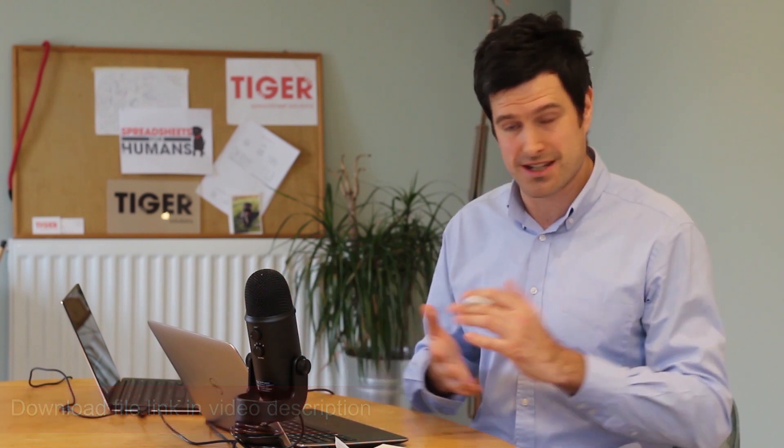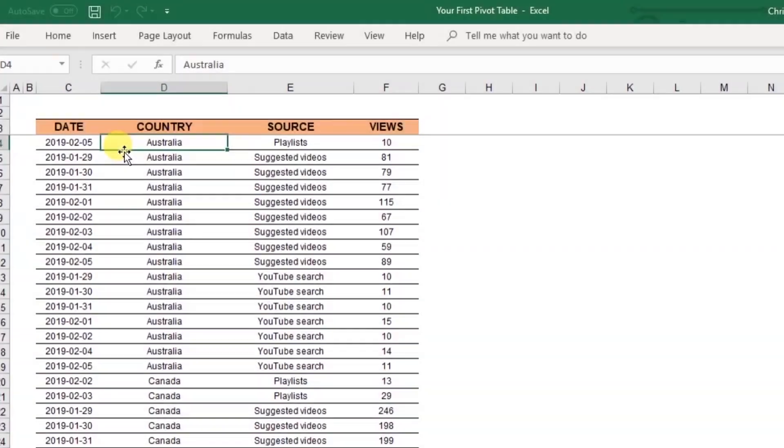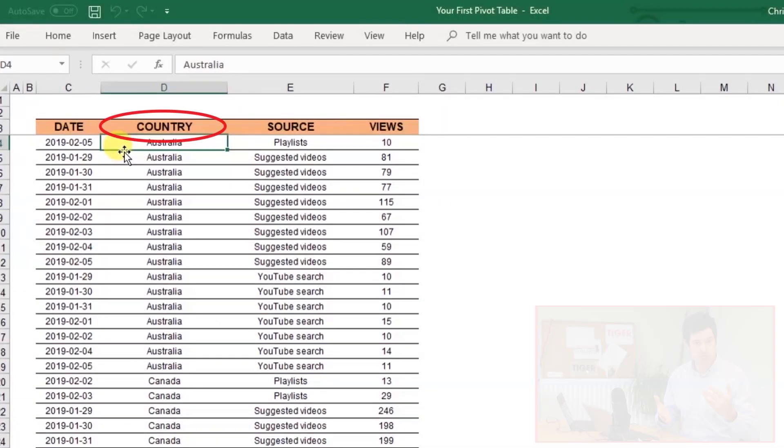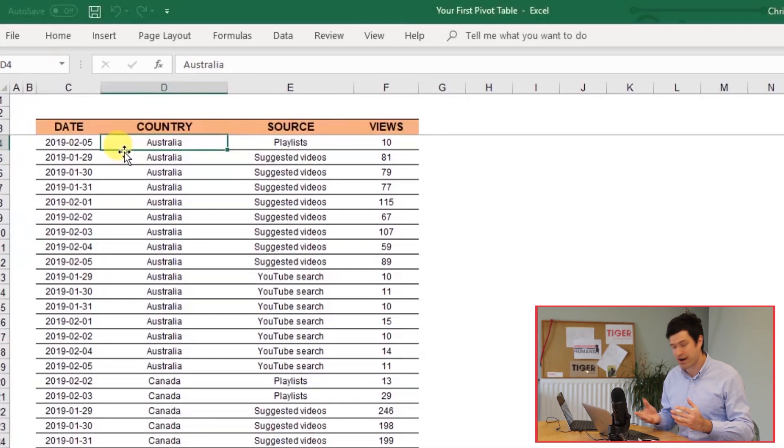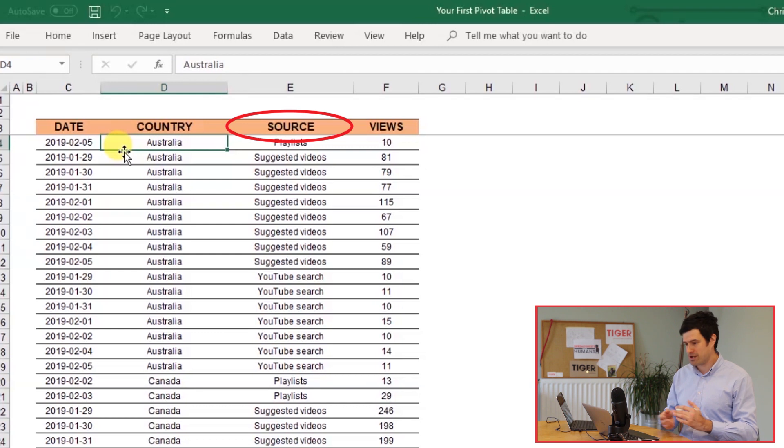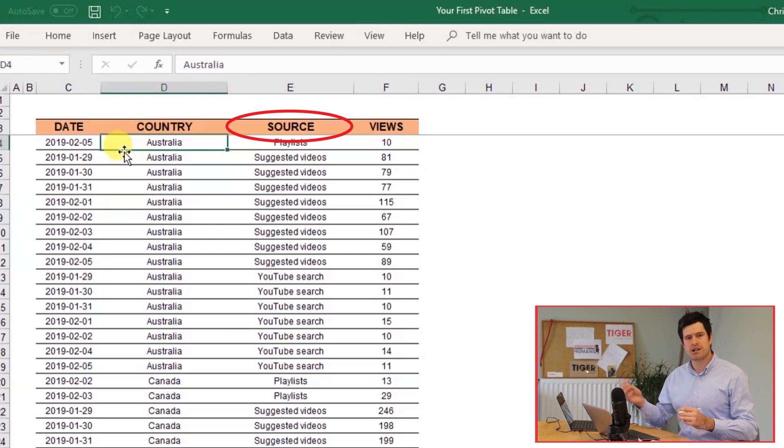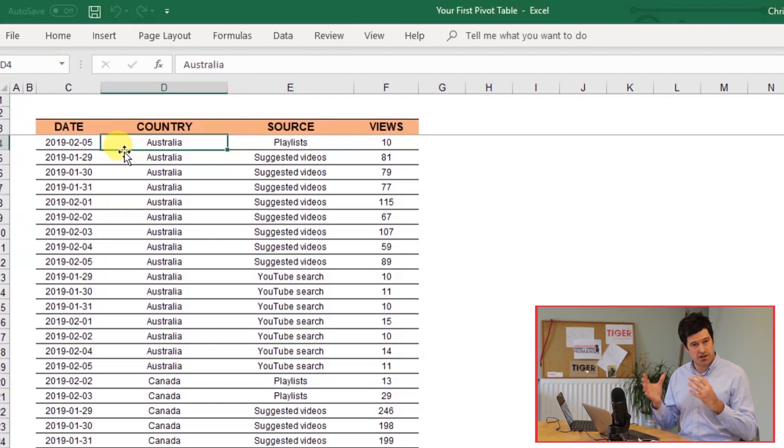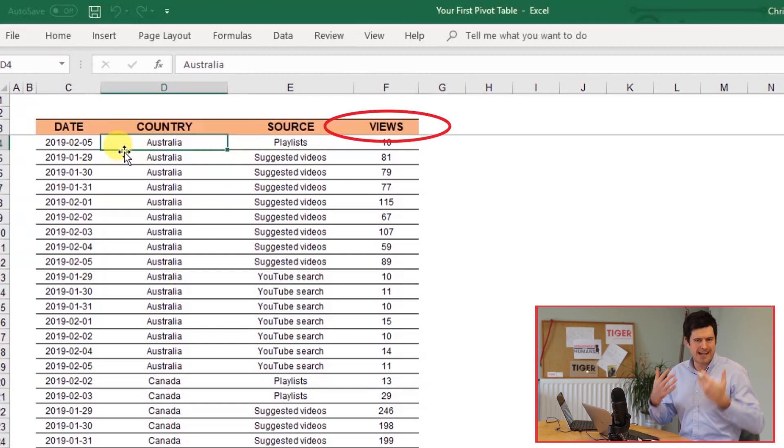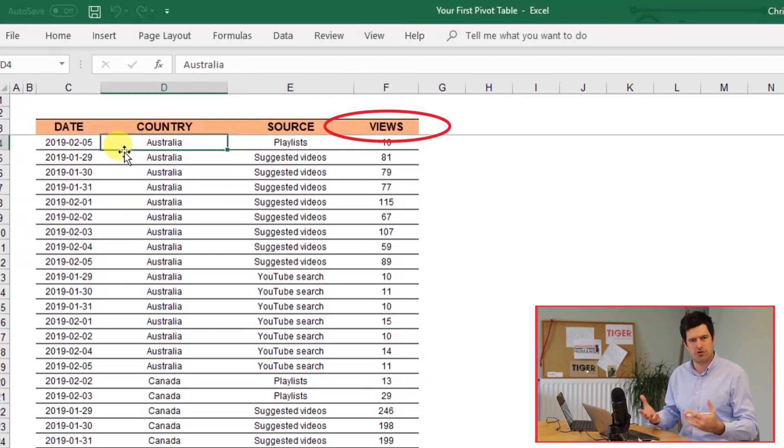There's a download file that comes with this video. Now, I'm interested in countries where views come from. I'm interested in different traffic sources. I'm interested in playlists, suggested videos, or YouTube search. And I'm interested in the number of views and the specific data analysis I'd like to do.